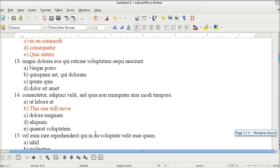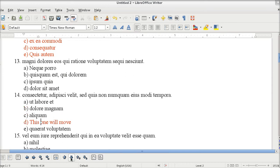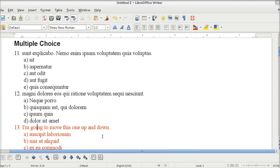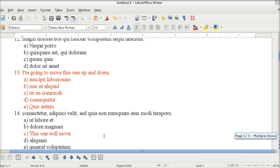Of course you can move stuff around in the lower level too. Here's one where I've got just the B highlighted so I can move this one up or down. So you can move stuff all around up and down with sub-points. It's very handy if you have to, like I do, reformat exams to make Form B and C and so forth.